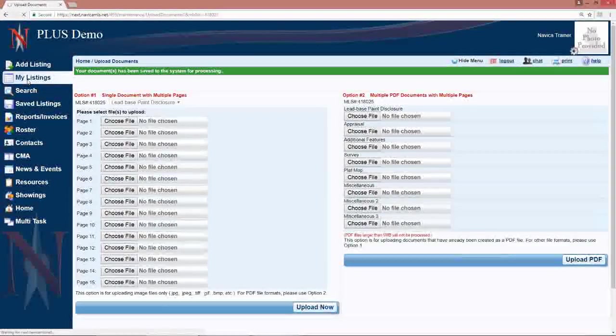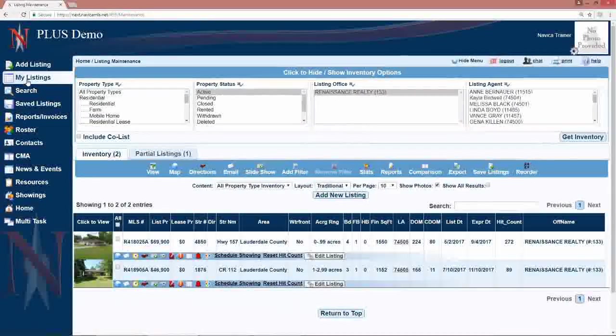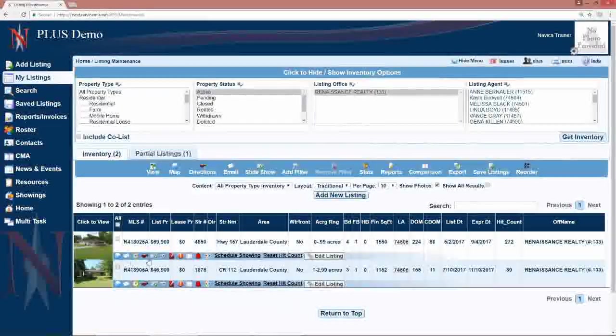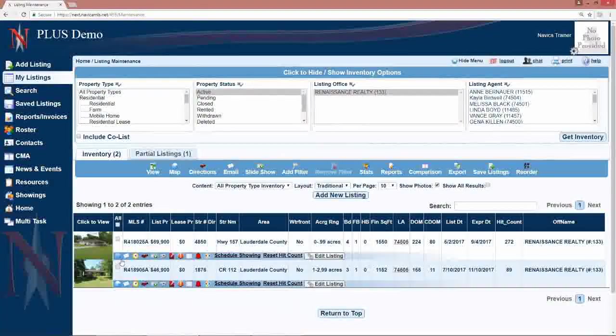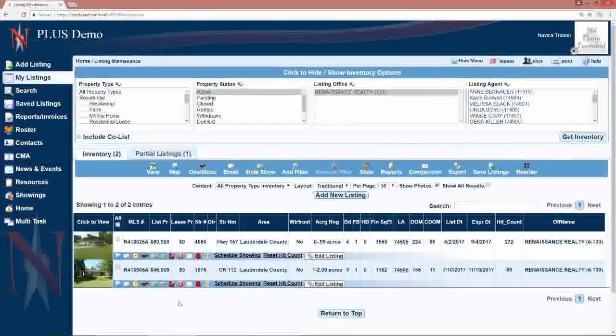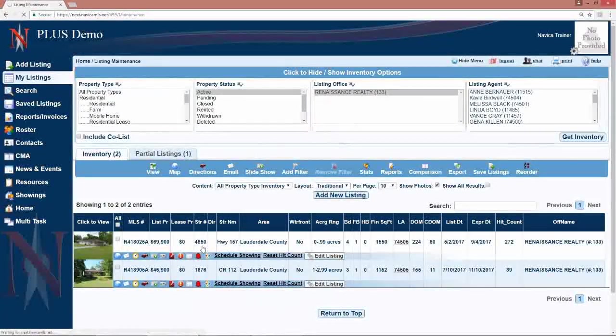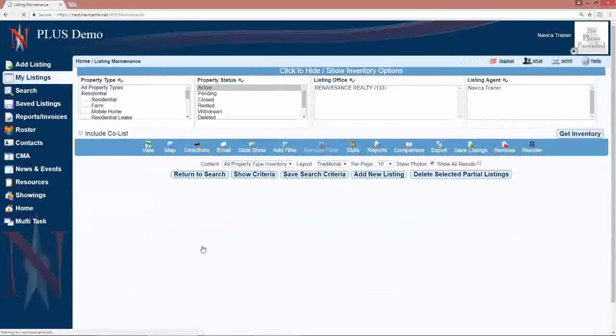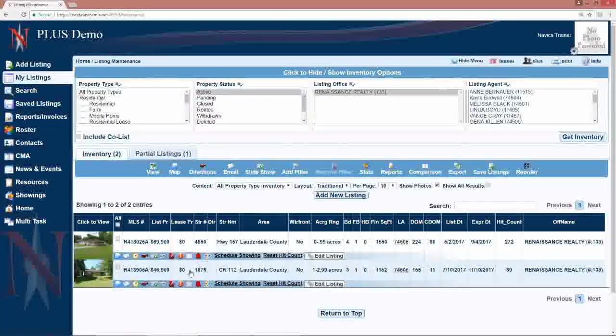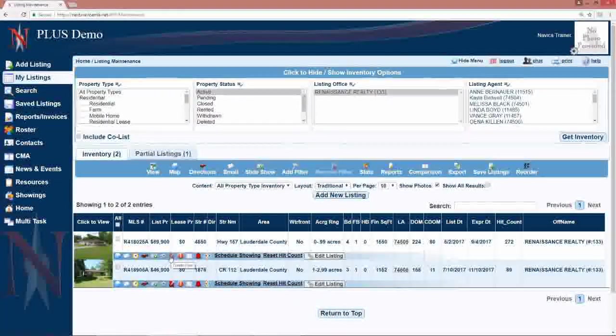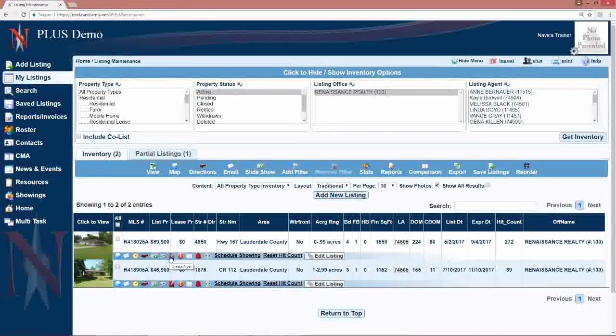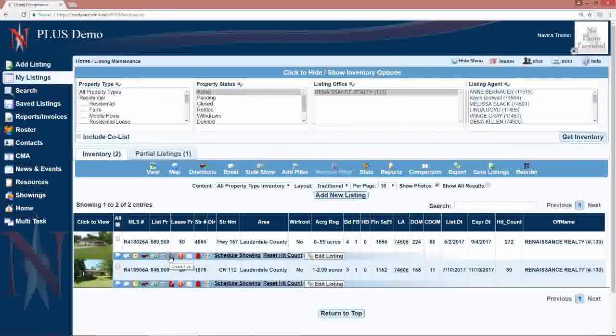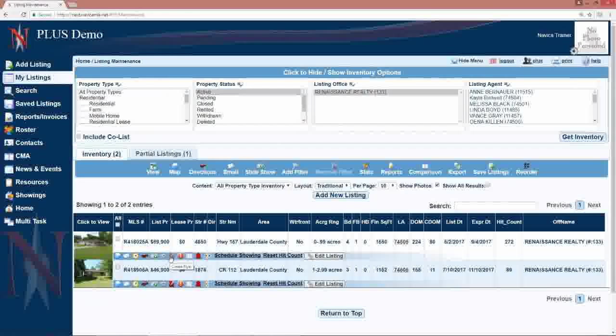So, when you go back to my listings, once they have processed, there will be an icon here with all your other little icons that looks like a piece of paper. Let me just refresh and see if that's processed yet. It's not, but it would show up right in here, and it would be a piece of paper icon that indicates there are documents on the listing for you to view.